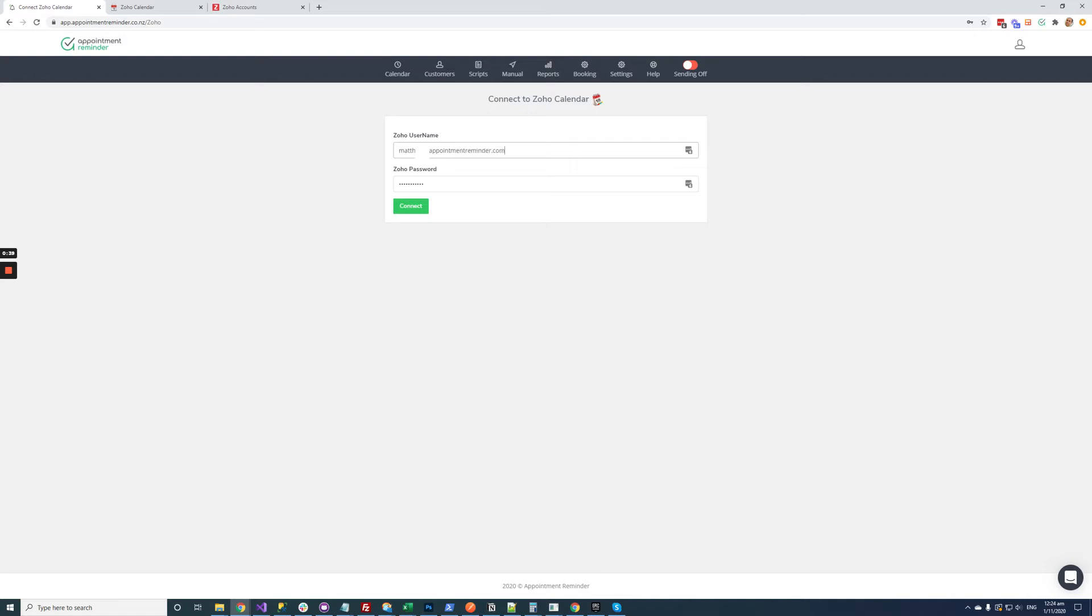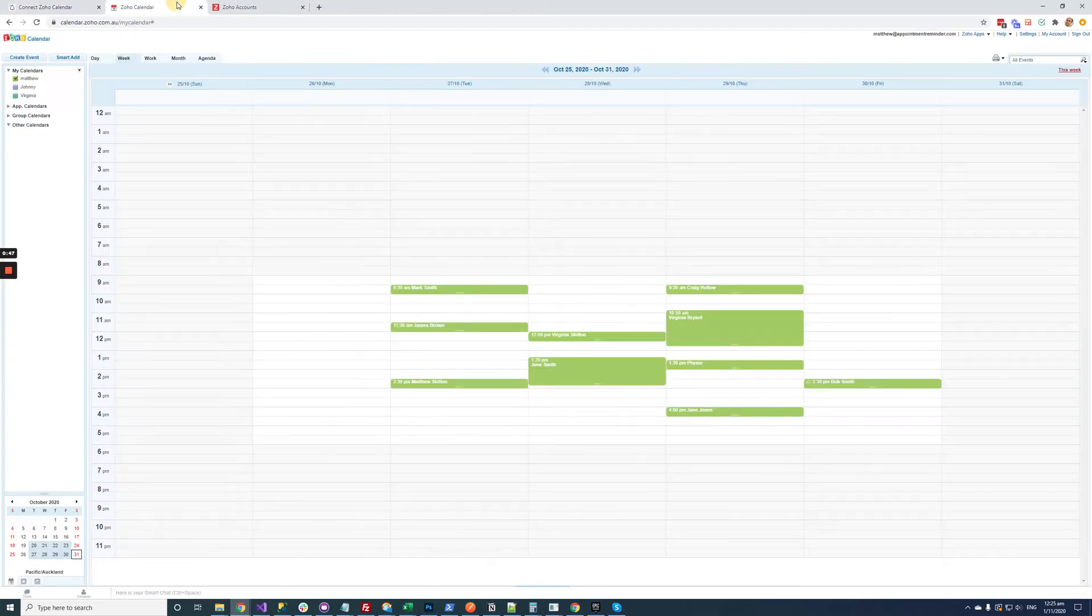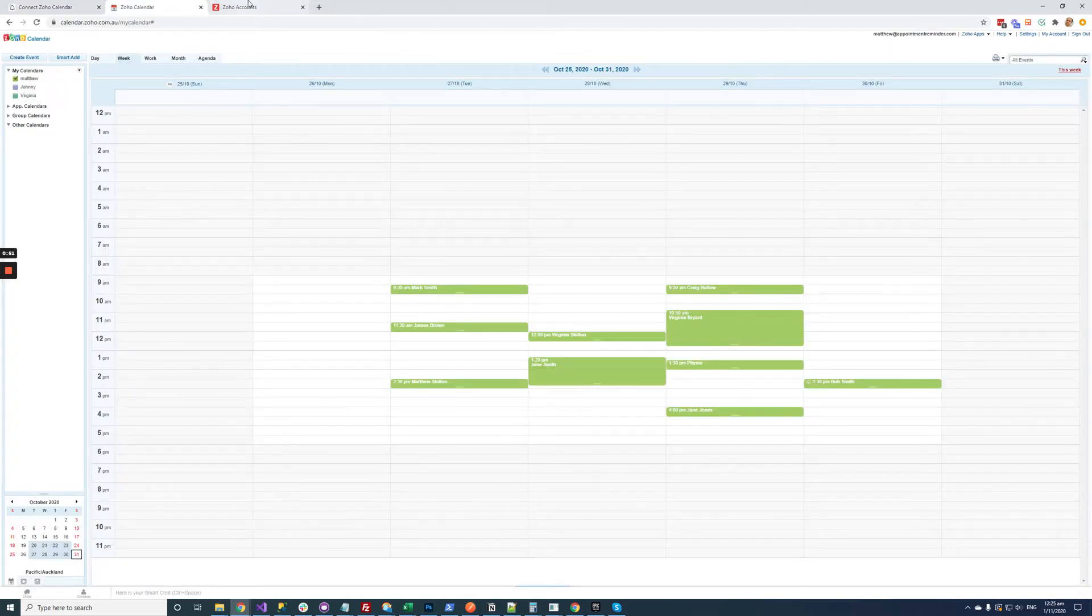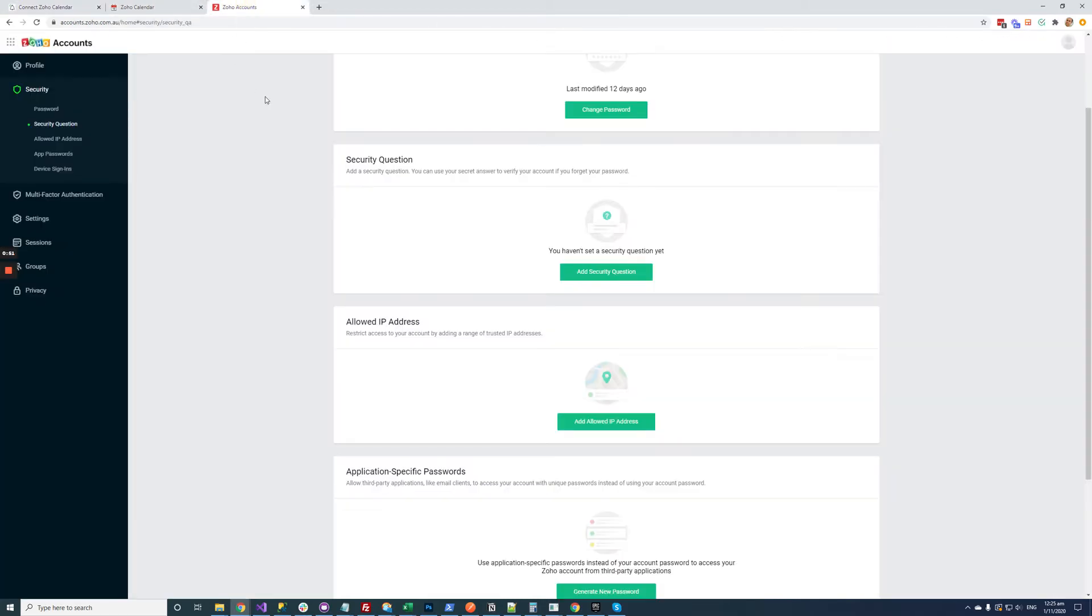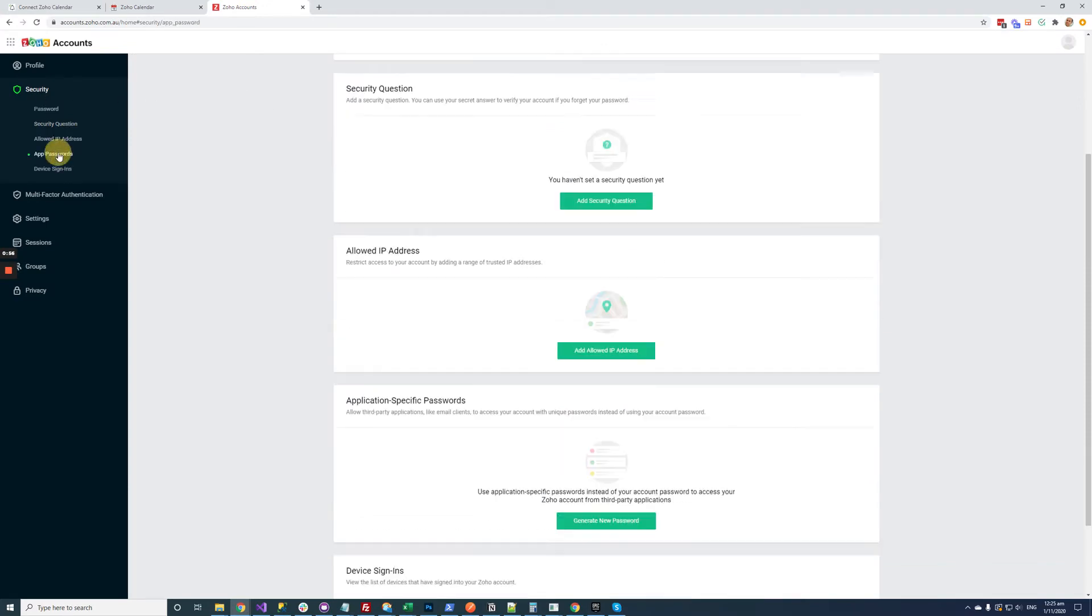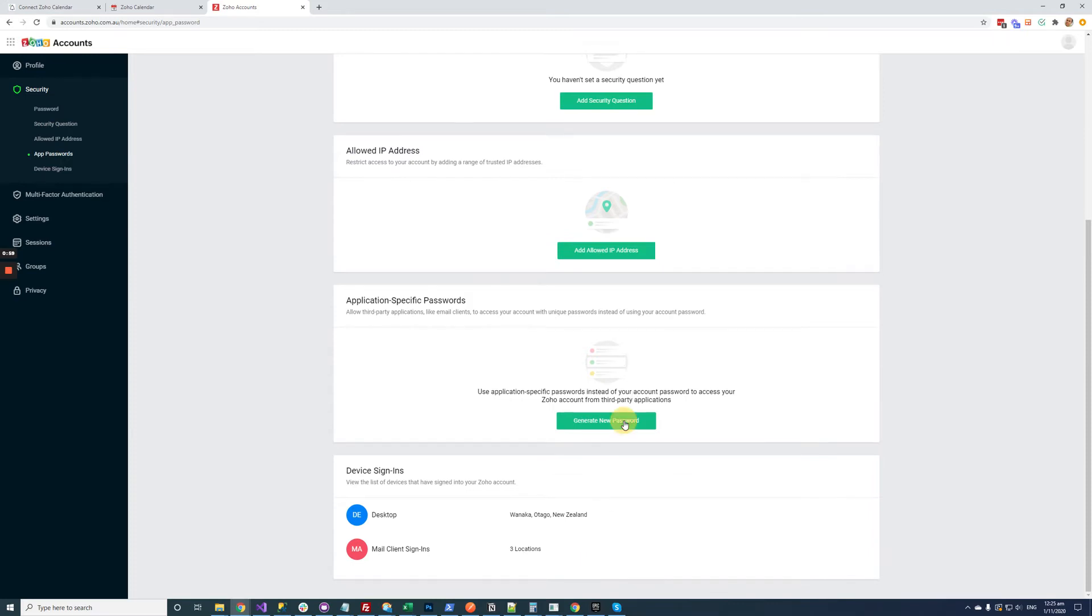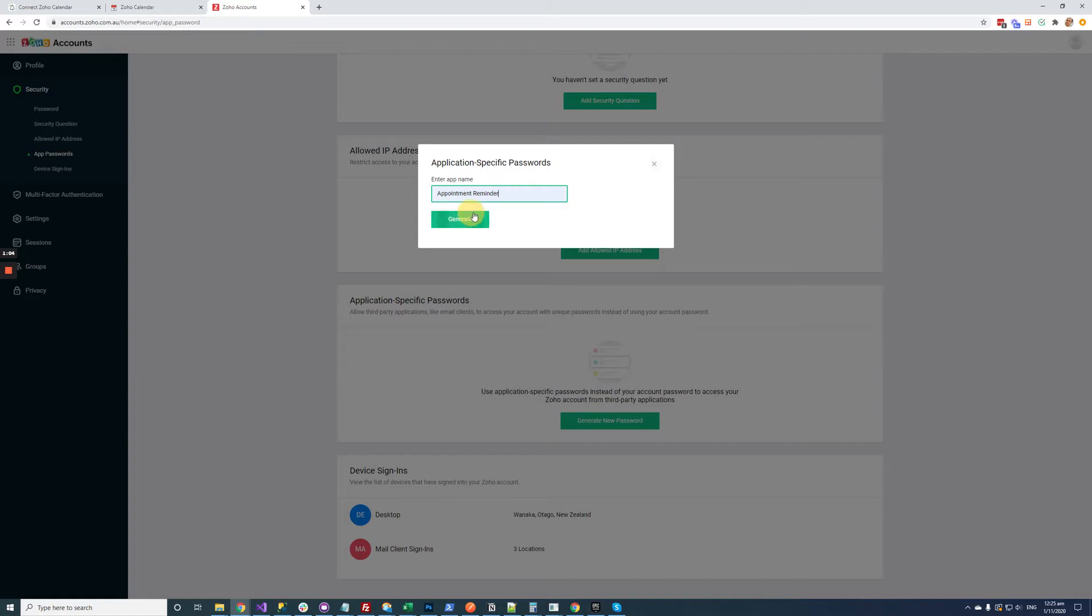Now this password isn't actually your main Zoho password. In order to generate a password you need to go to your Zoho Accounts section. So if you're in the calendar just click on My Account and it will take you to a page like this and you need to choose security on the left and then choose app passwords and then you need to click on generate new password. You need to give it a name. In this case I'm just going to give it appointment reminder.